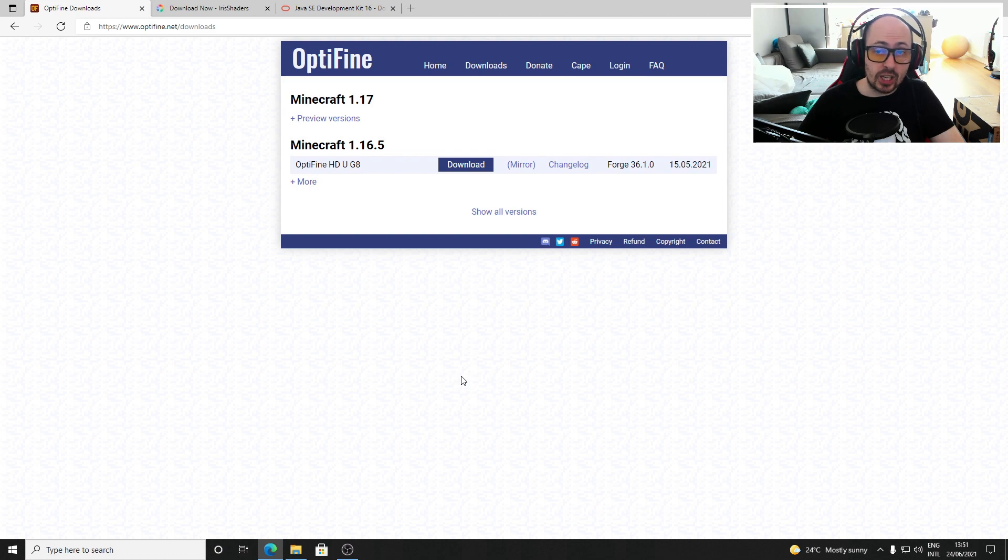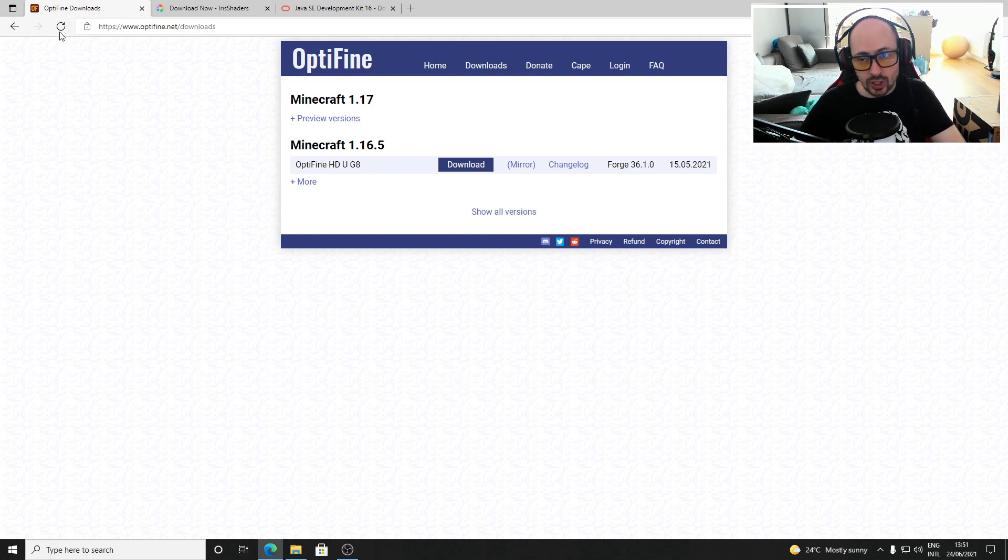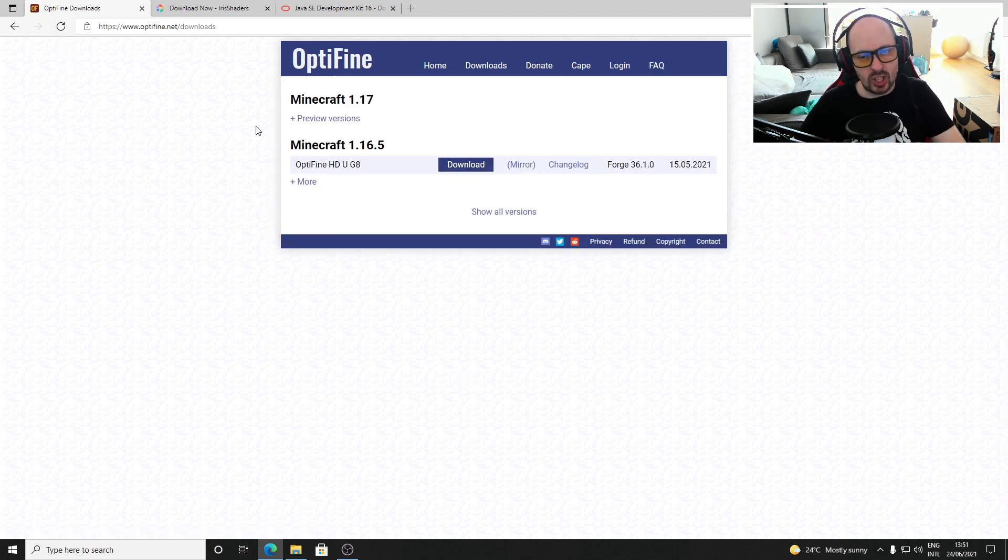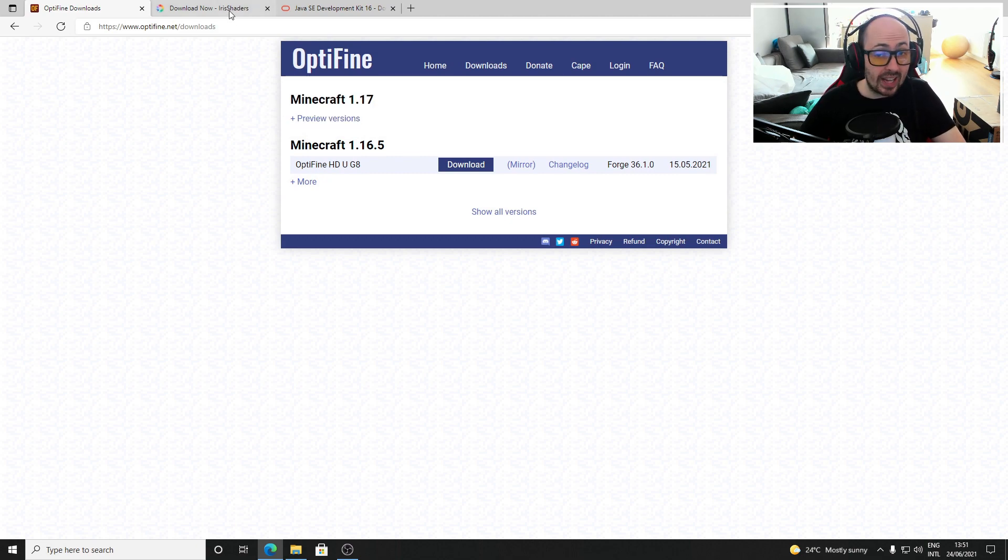In this video we make ourselves independent of the long and slow Optifine and install shaders without Optifine. We do this using a tool called Iris Shaders.